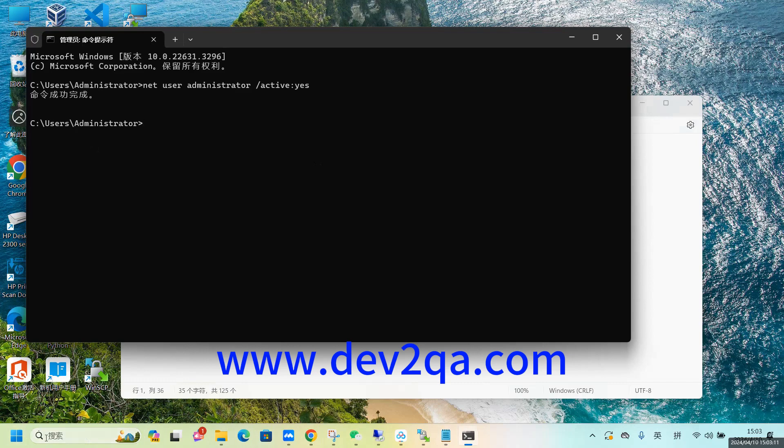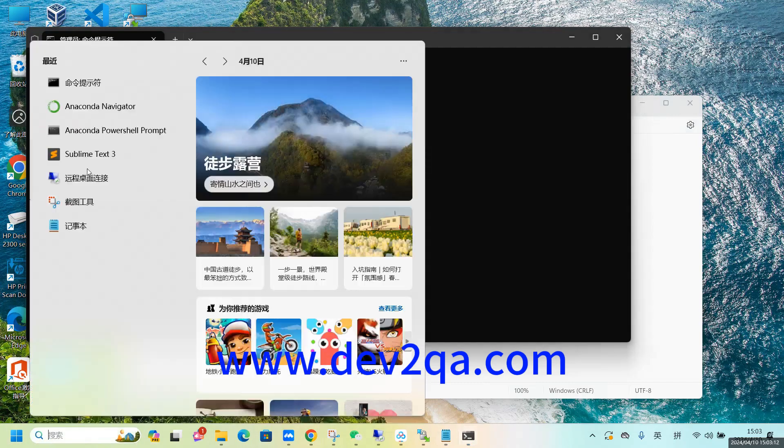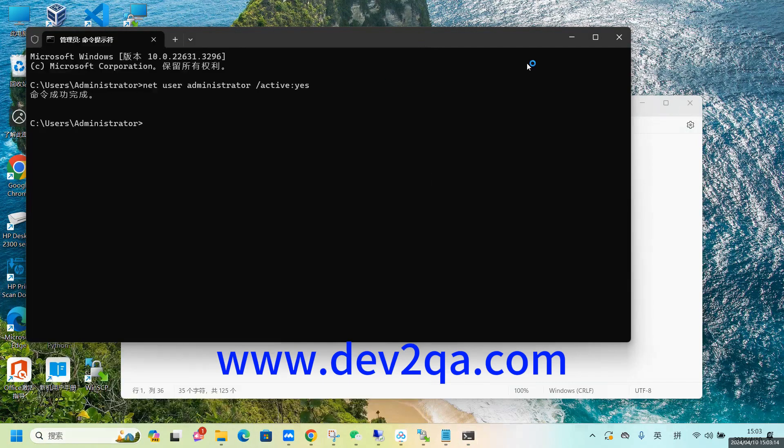So then you can see, now the Anaconda Navigator window can be opened as normal.